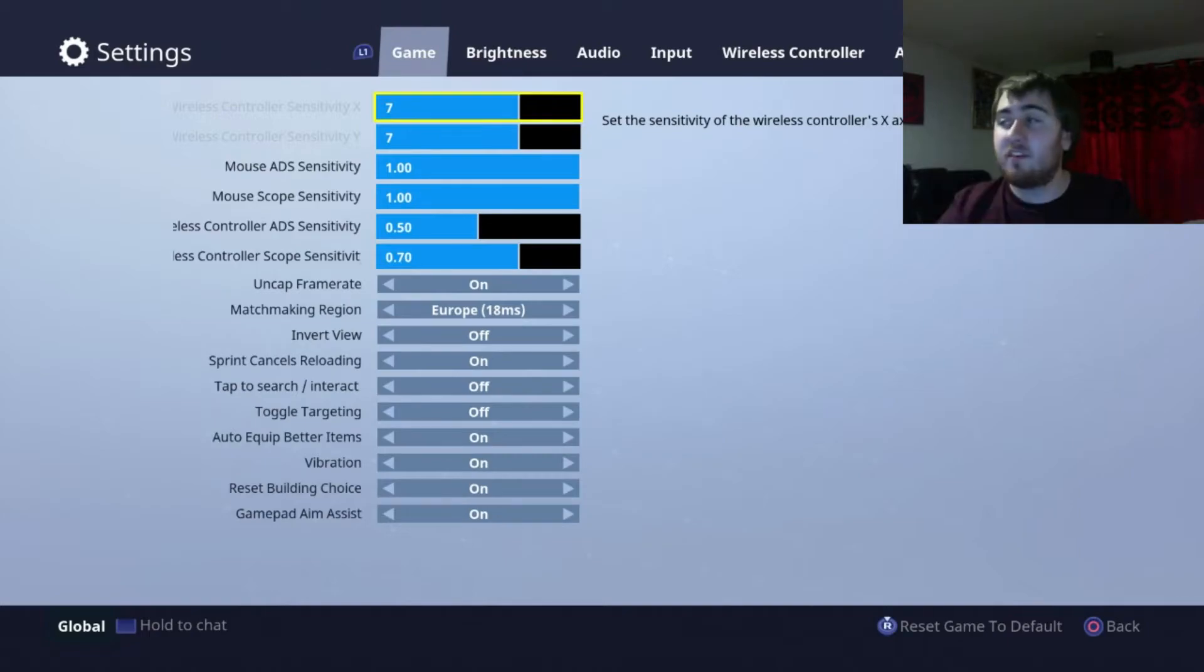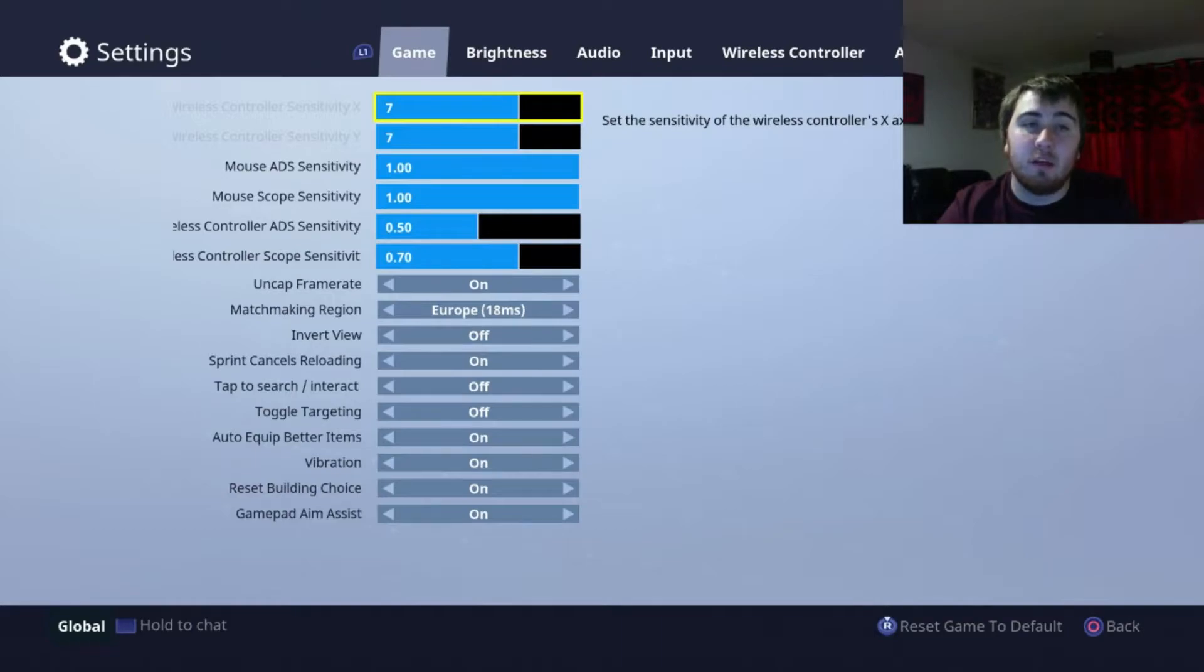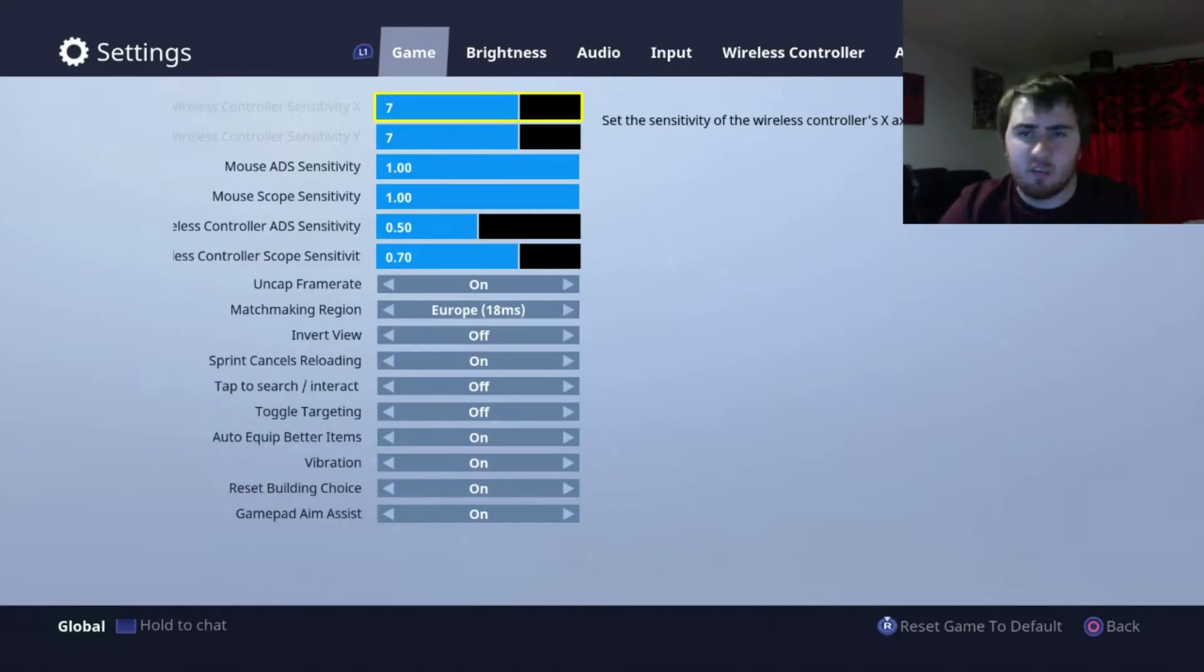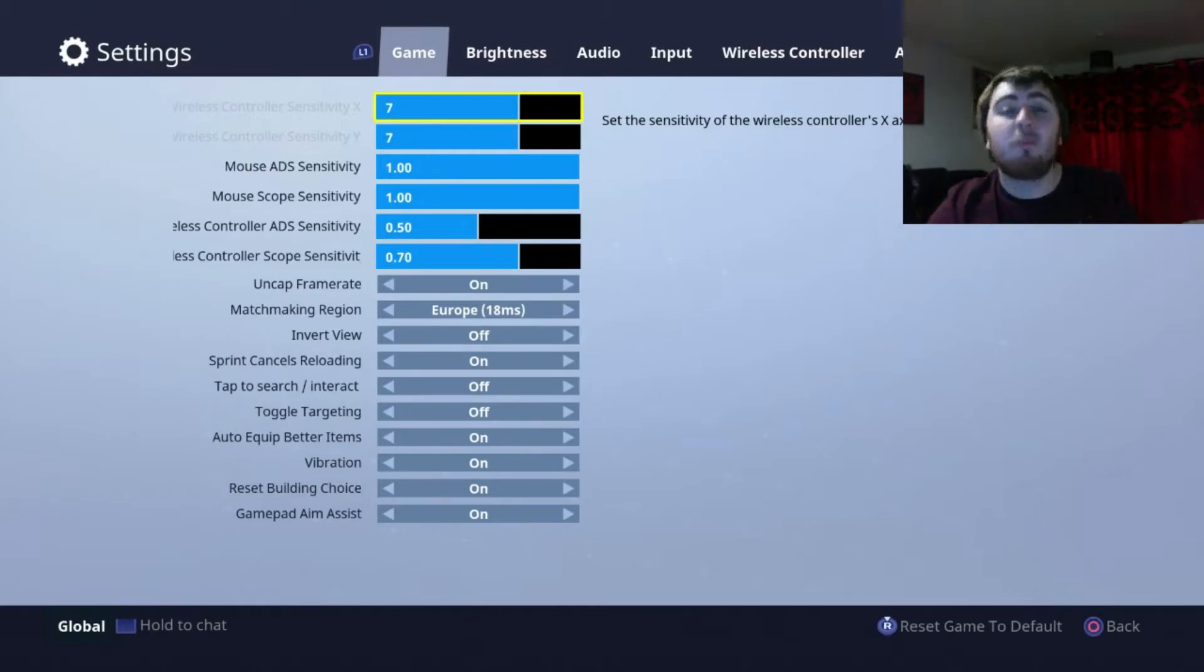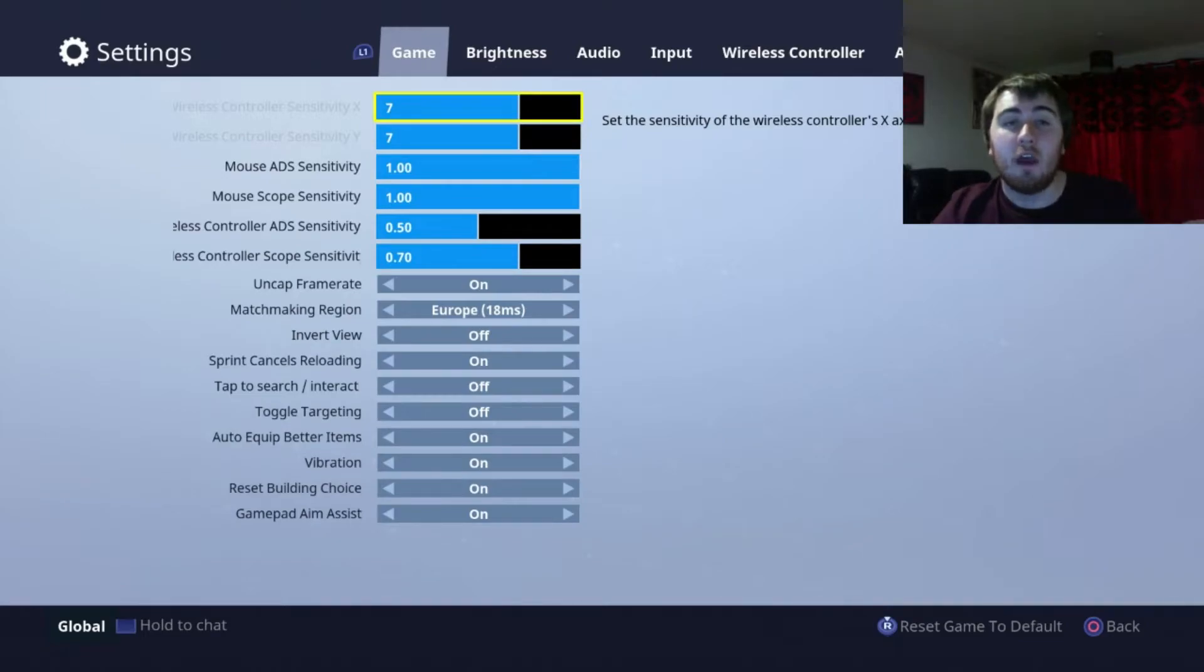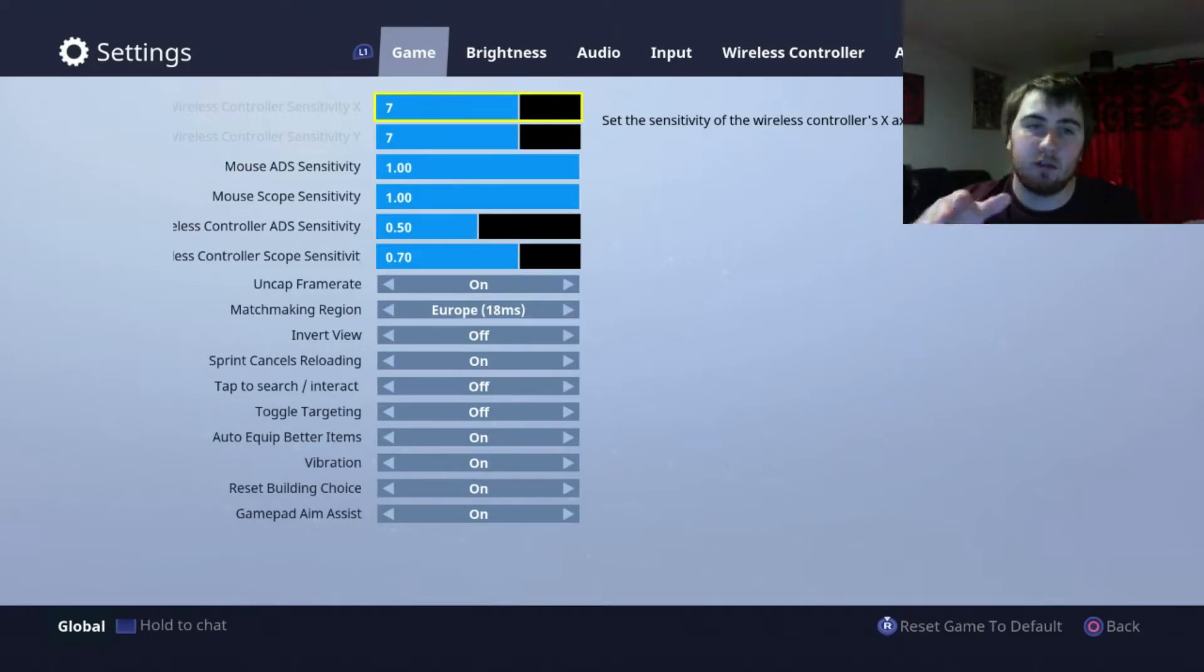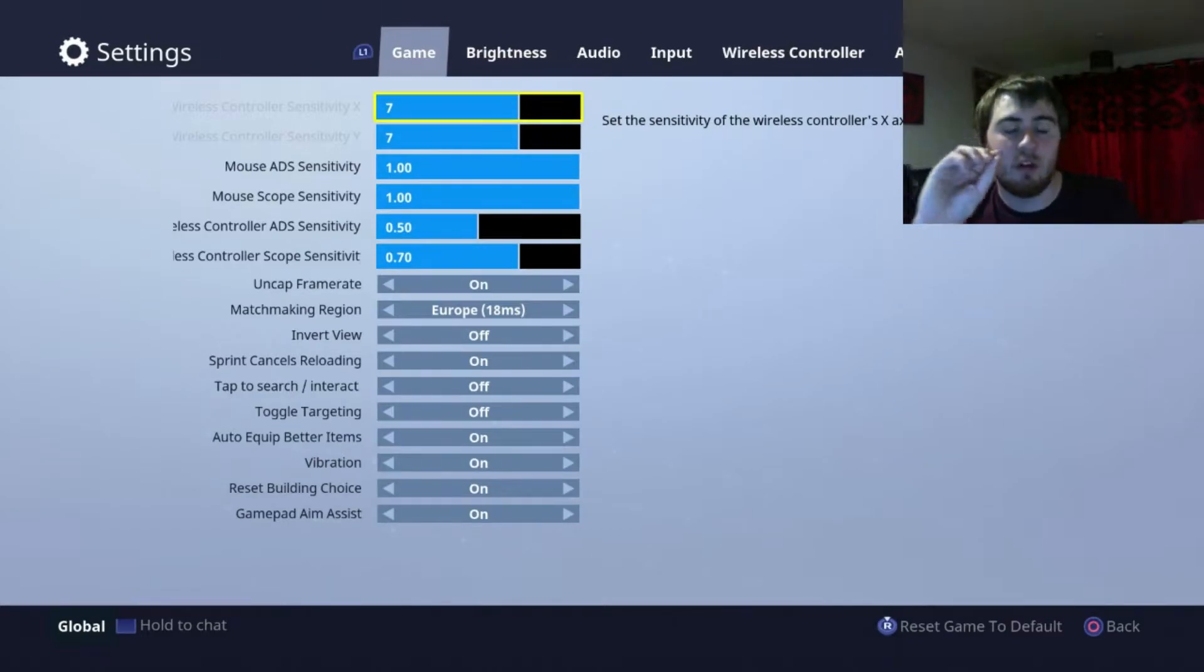The sensitivity really is your own opinion on how you like to play. As much as people say this higher sensitivity is better, it's quicker to look around, it's personal opinion at the end of the day. If you like it quick, go as high as you can. If you don't like it quick, go to 5. 7 is right in the middle. I like it.